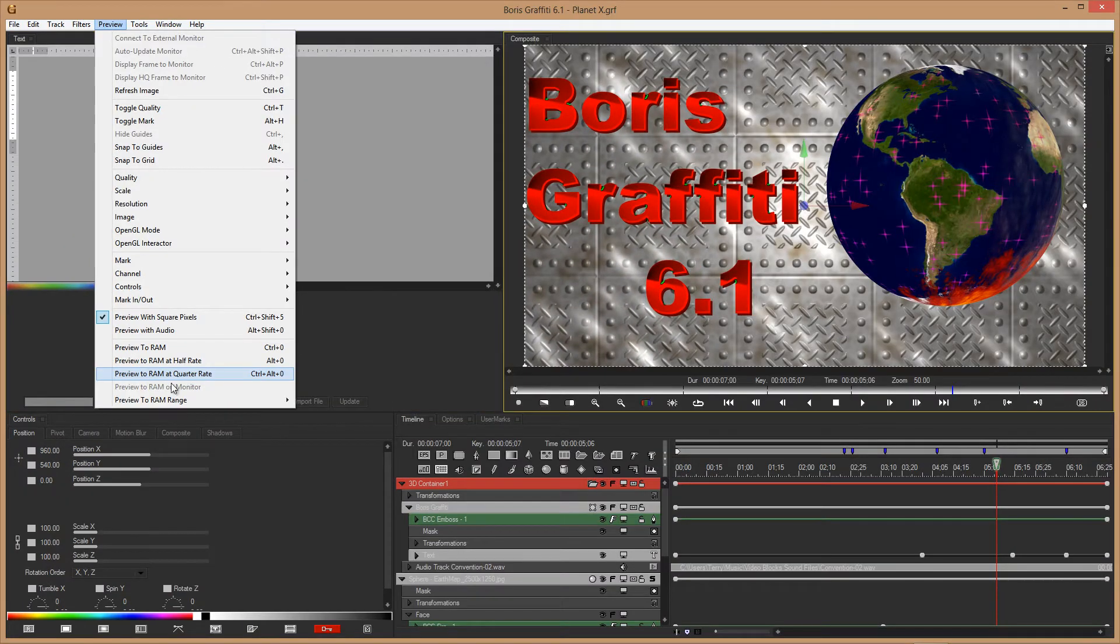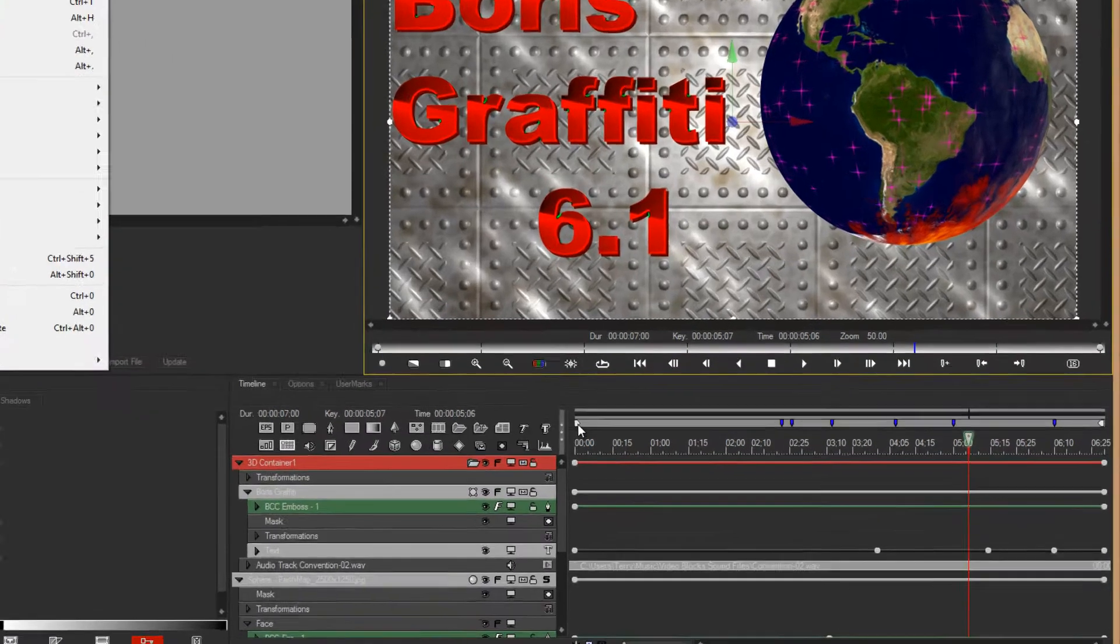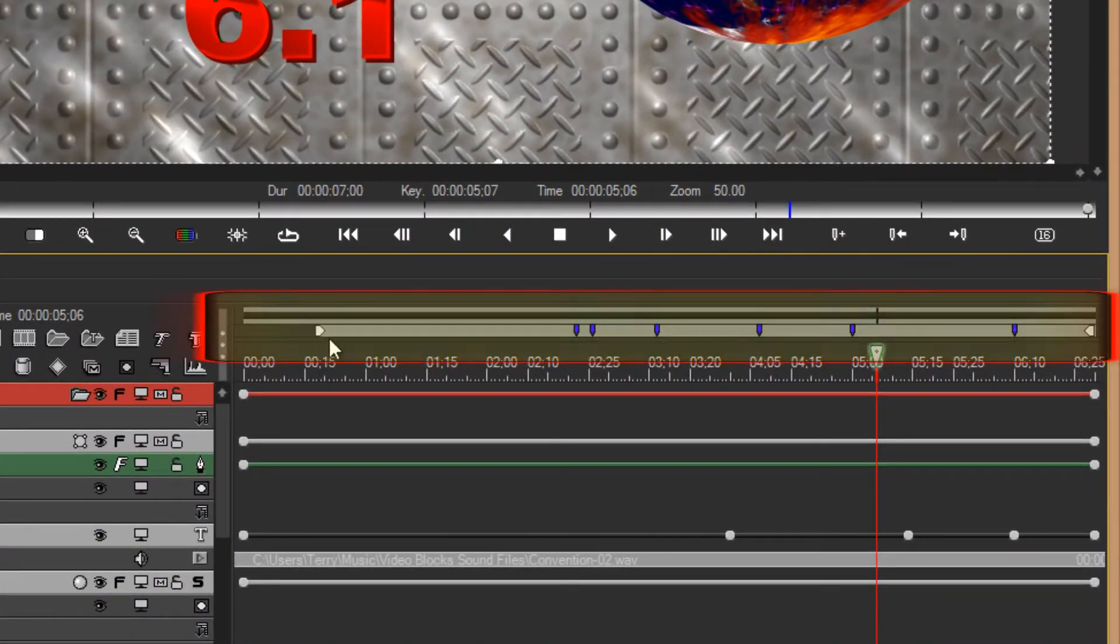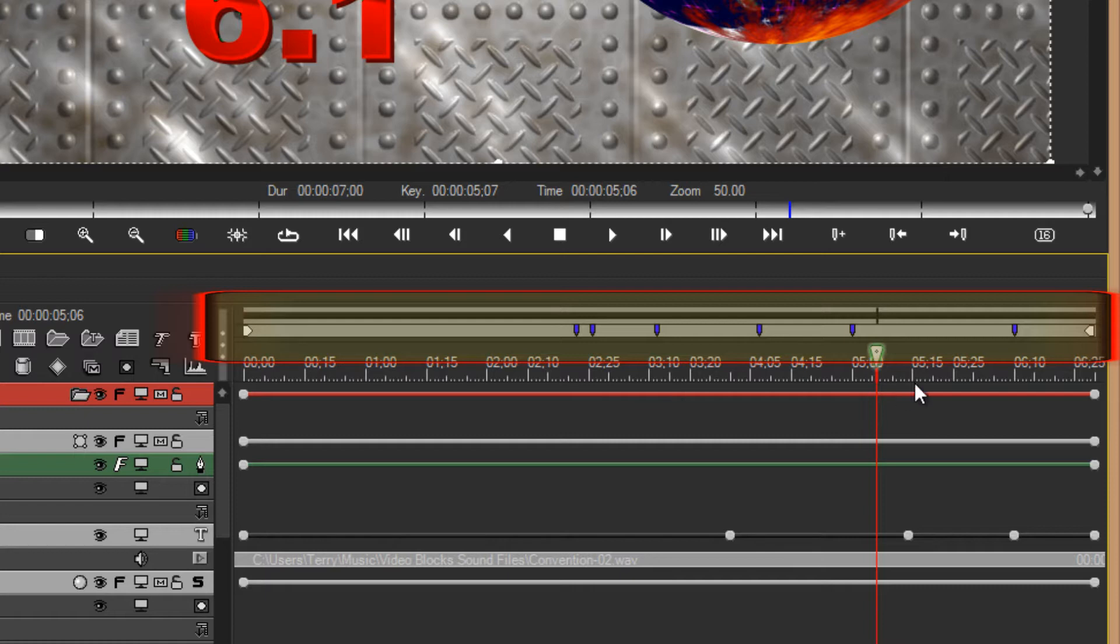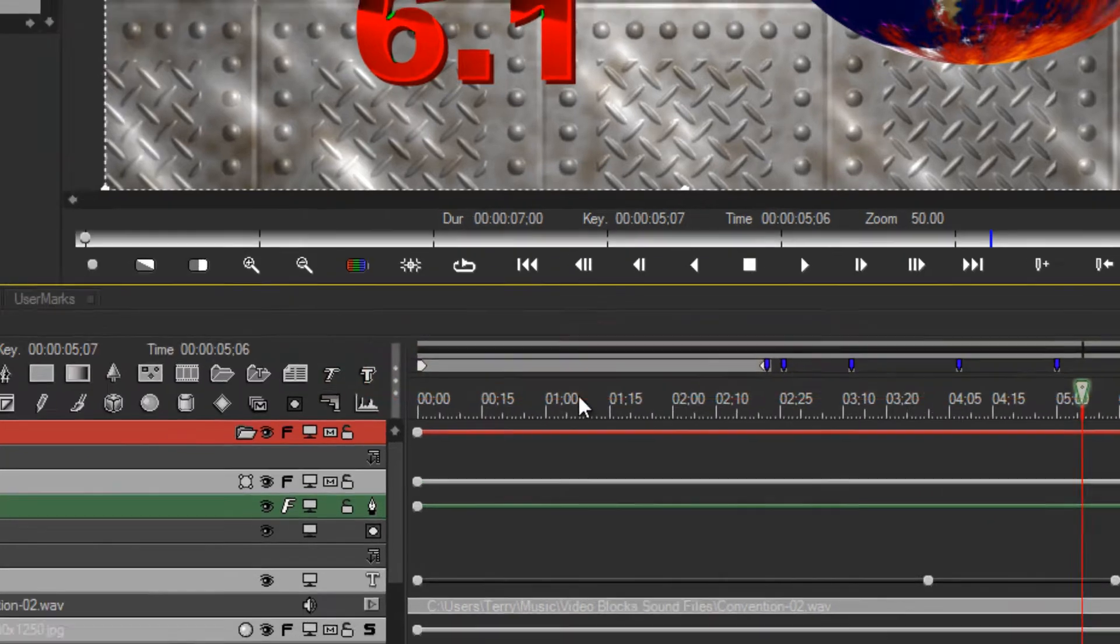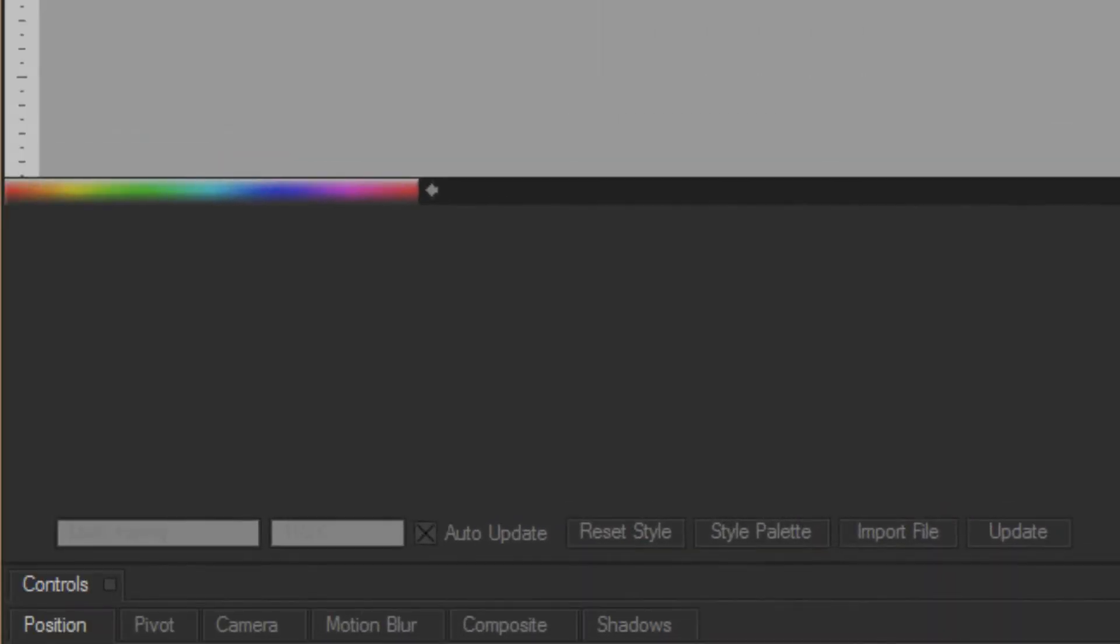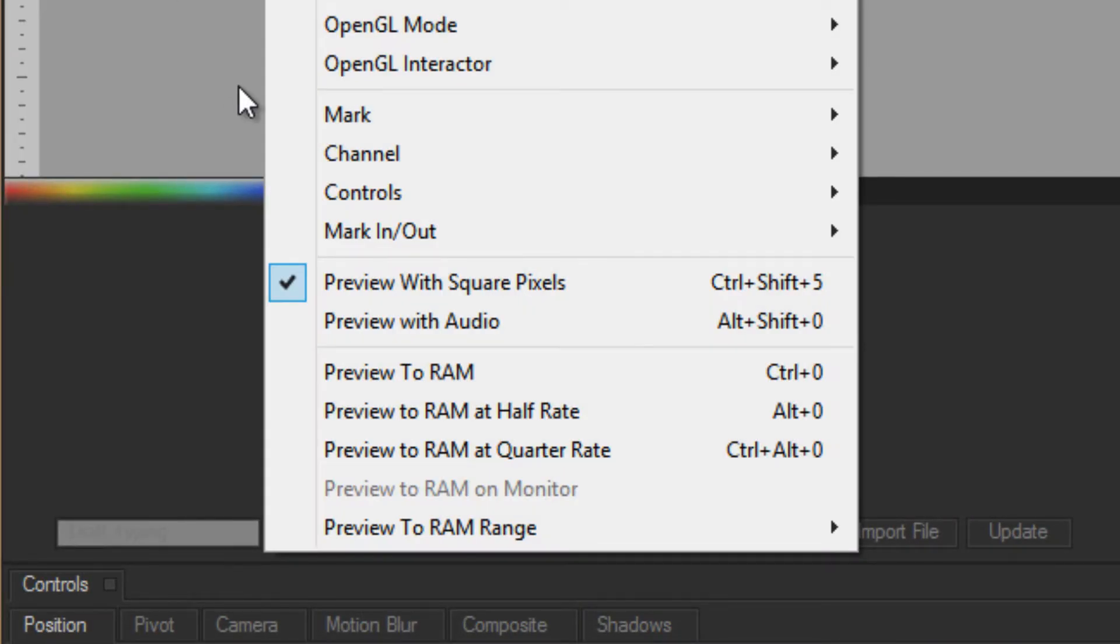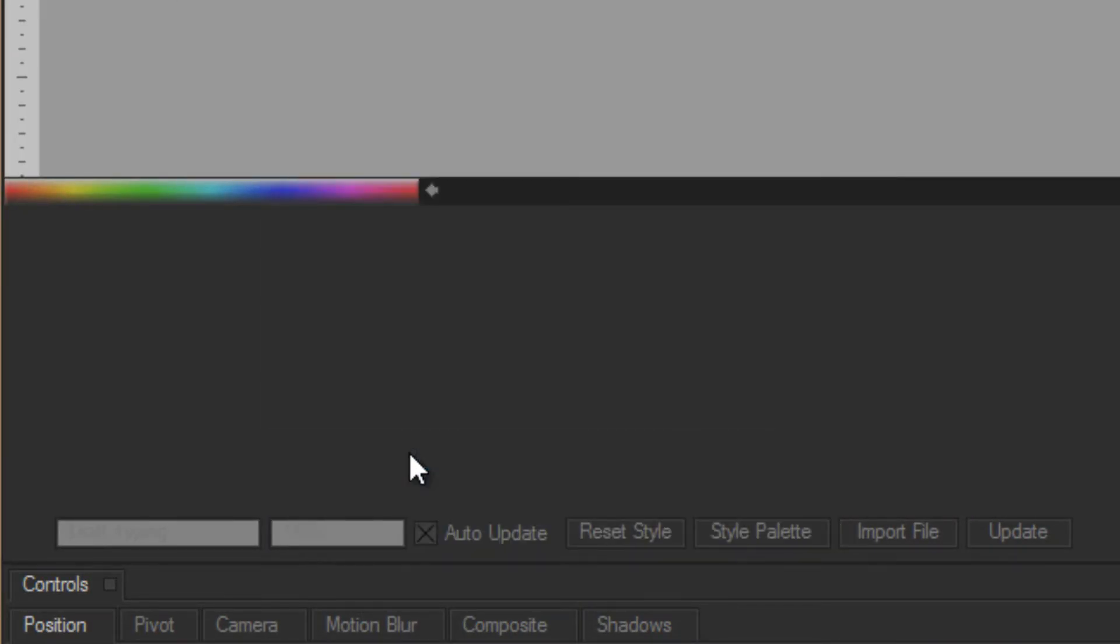I am going to come over to my timeline now. One of the first ways you can change the area that is previewed in your RAM preview is to change the in and out points. I am going to move this to here to demonstrate that when I run a RAM preview at one quarter rate,